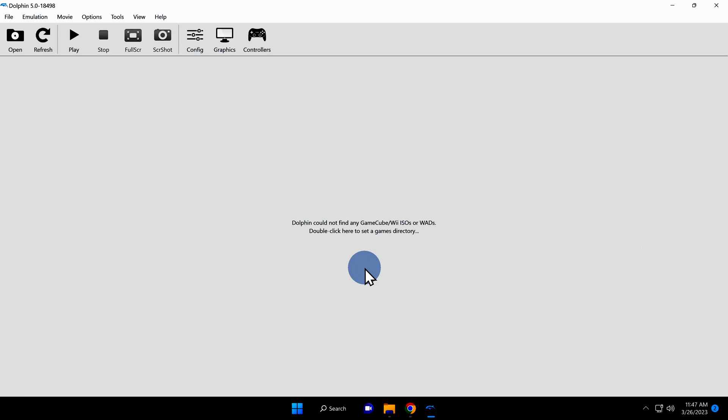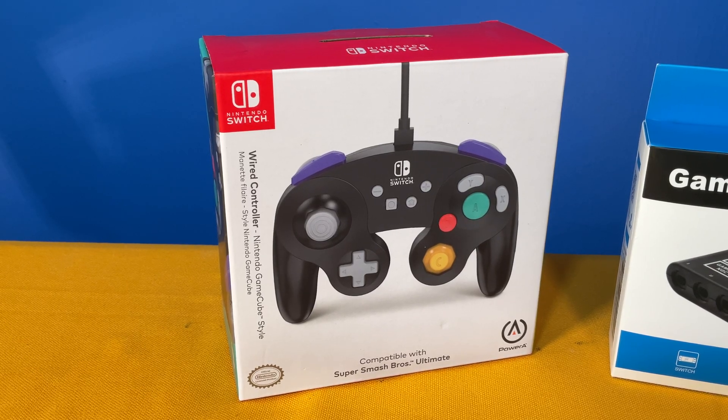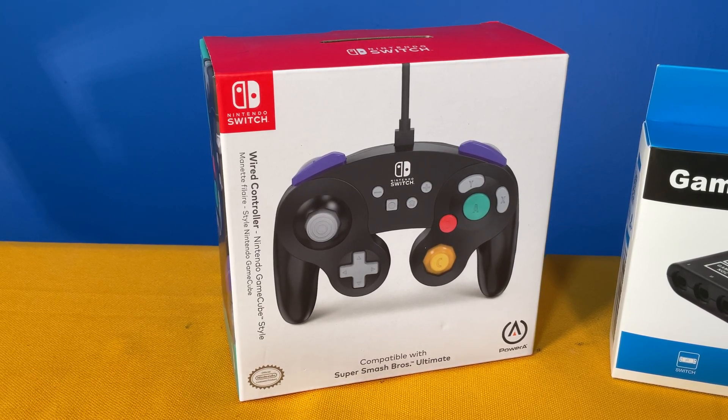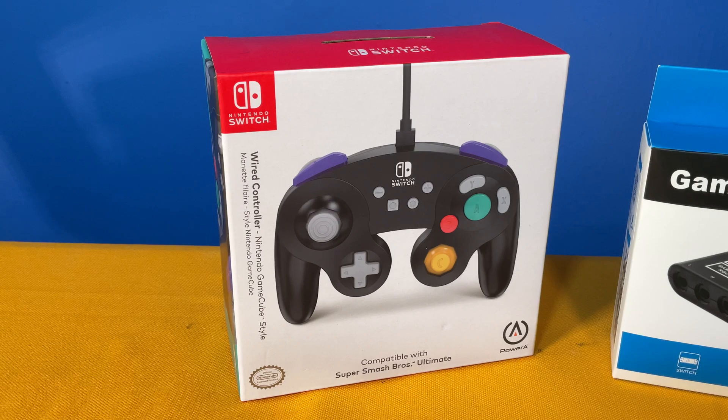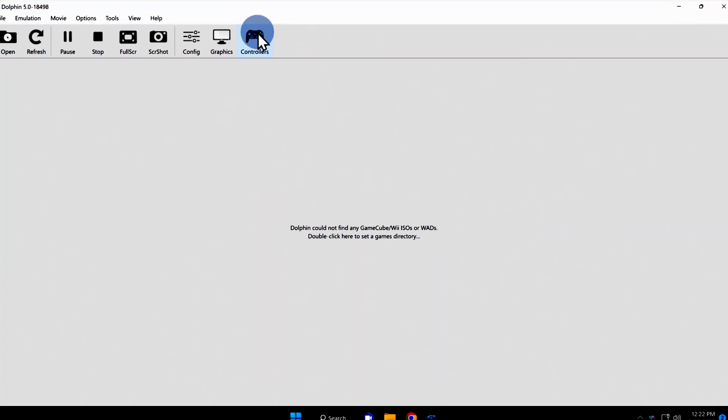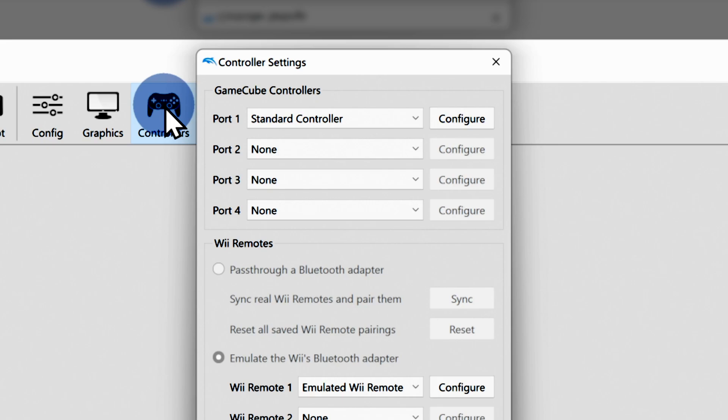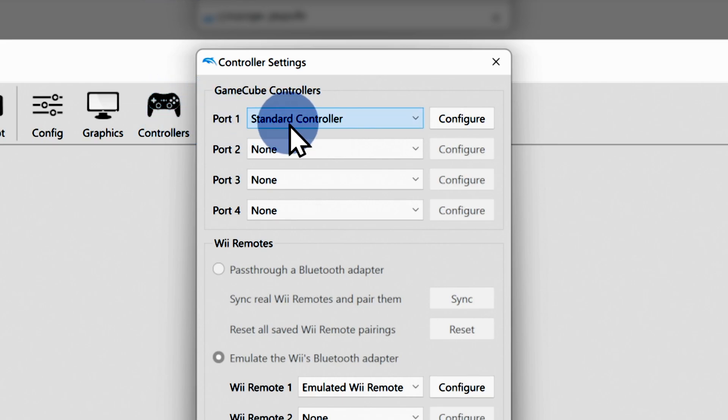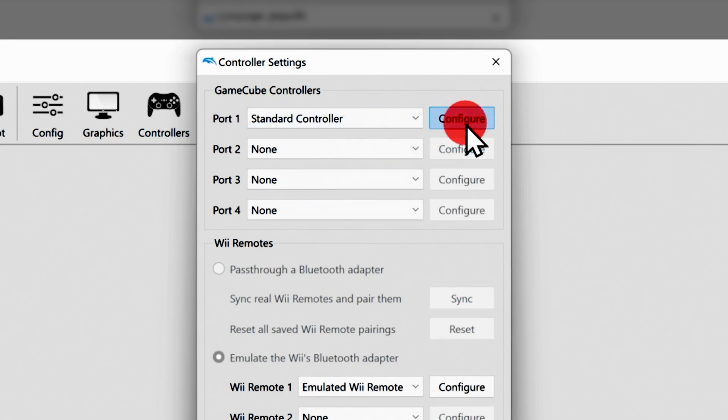I'll be zooming in and out of the Dolphin interface in these next steps. Otherwise things might look kind of smallish if you're watching on mobile. Let's get that PowerA GameCube controller connected. Go ahead and plug it into an open USB port on your computer. Click on controllers in the top navigation ribbon. In the window that appears, you'll see a listing for GameCube controller at the top with standard controller assigned to port 1. Right next to it, you'll see the configure button. Click on it to continue.